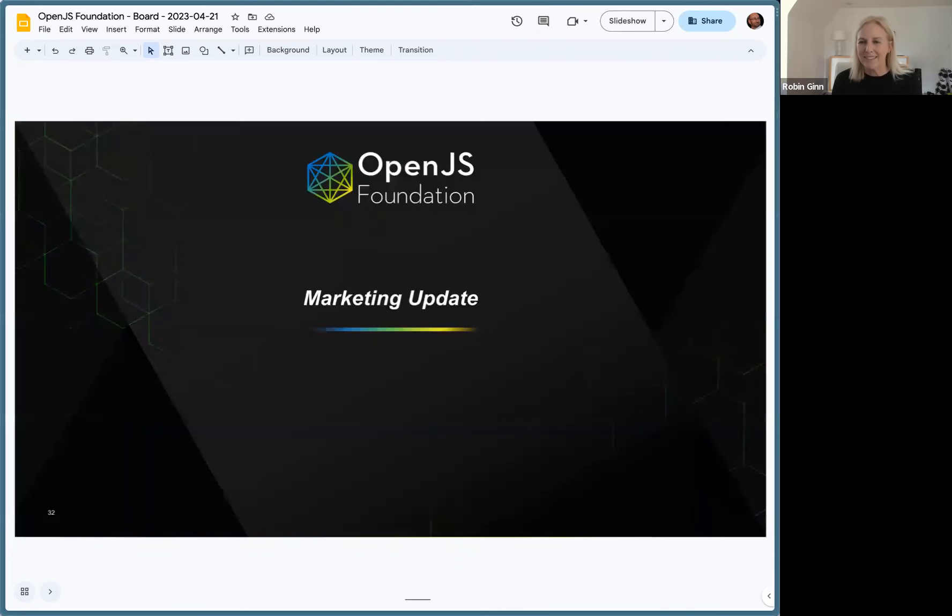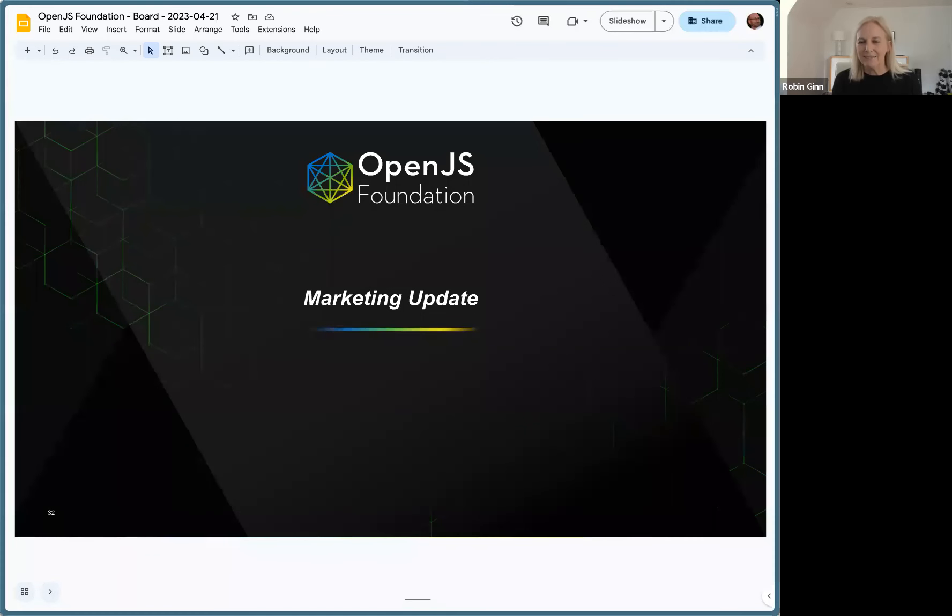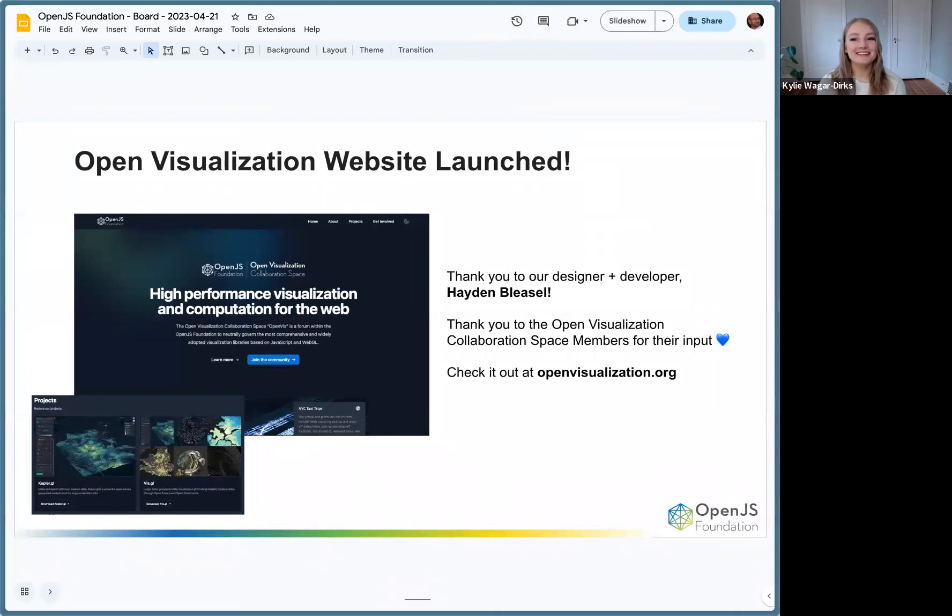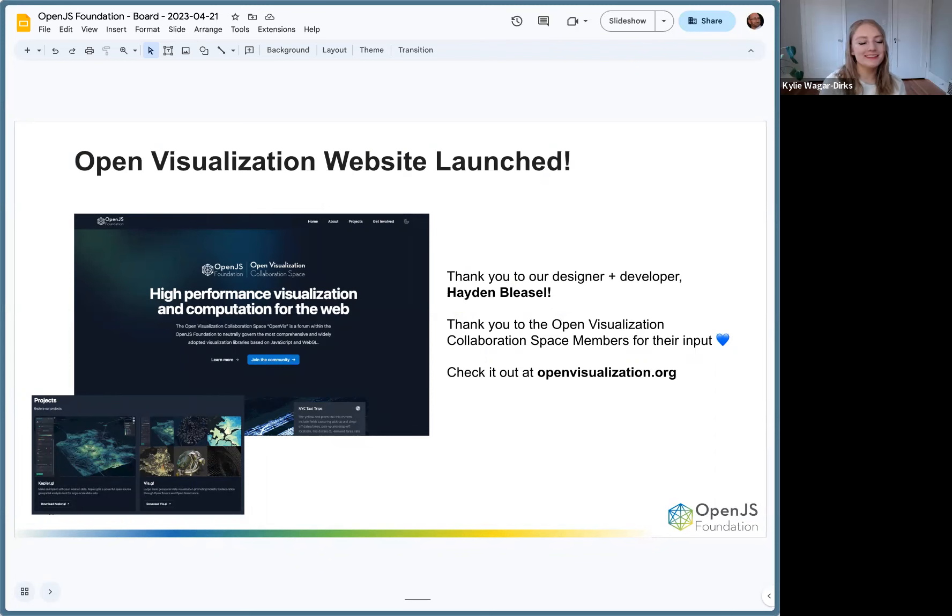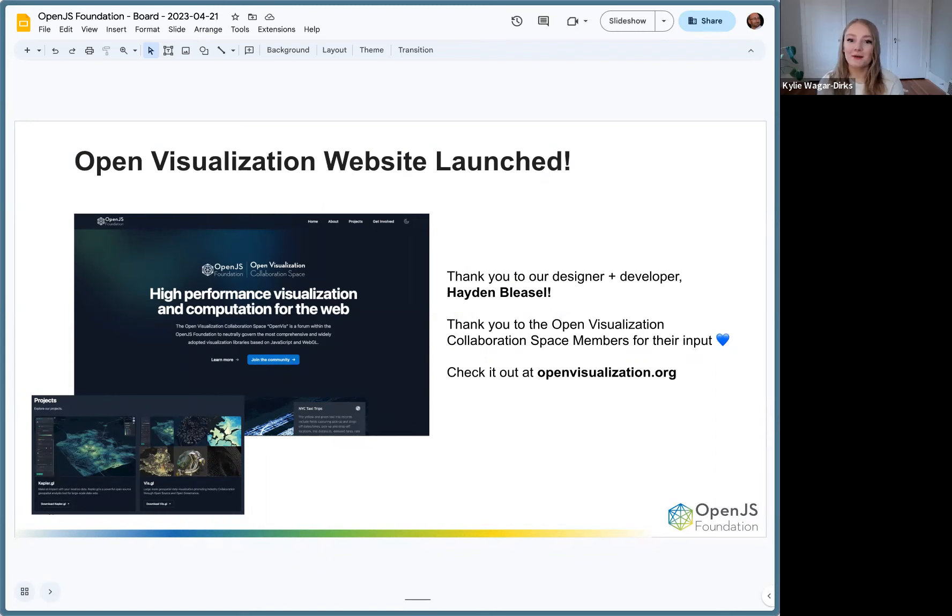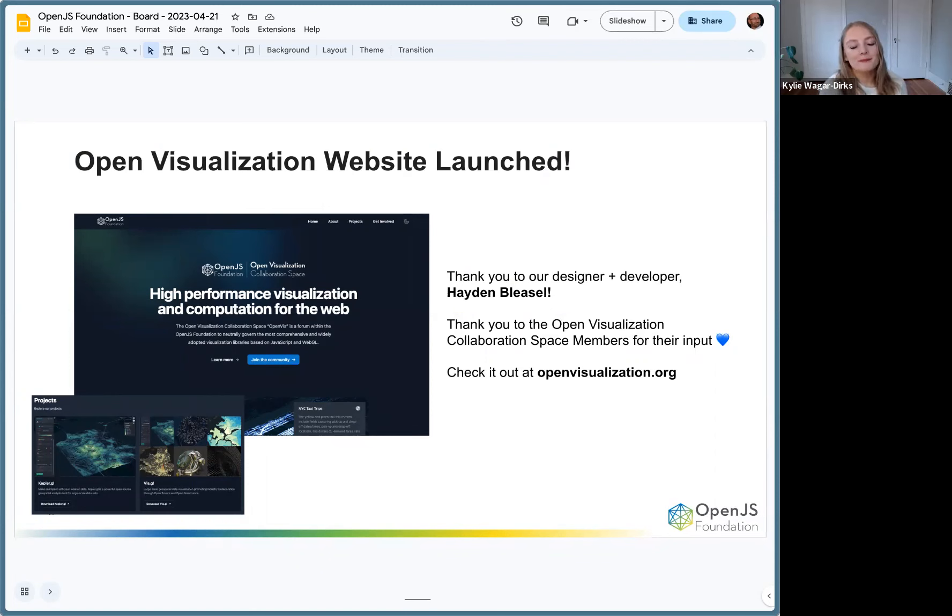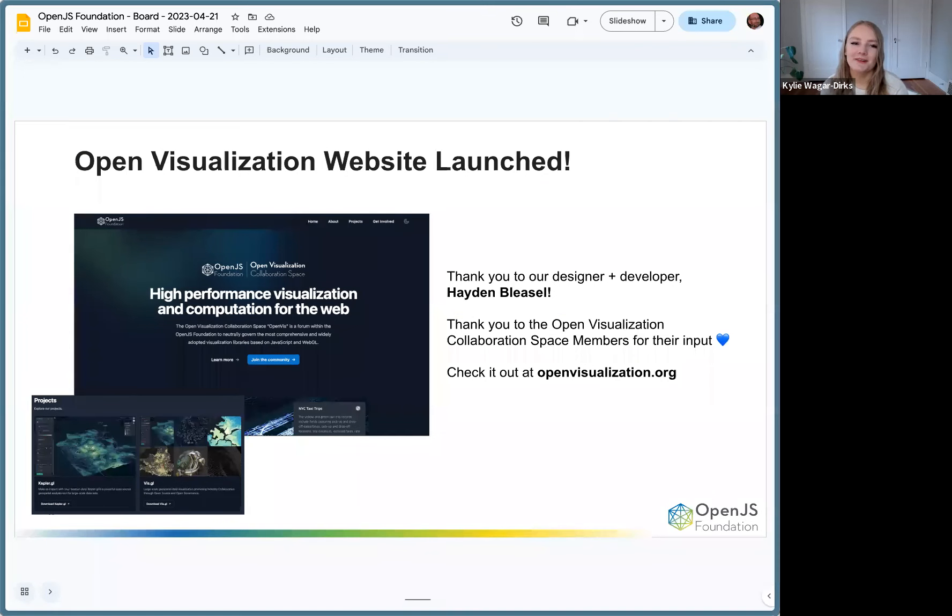Next up, marketing. Hi everyone, exciting news! The OpenVisualization website is officially launched. You can see a nice preview there on the slide. Big thank you to our designer and developer who did all of this awesome work for us. We're really happy with it. Thank you to the Open Viz collaboration space members for all their input in order to make all the content really great. If you want to look at it, openvisualization.org to check it out.